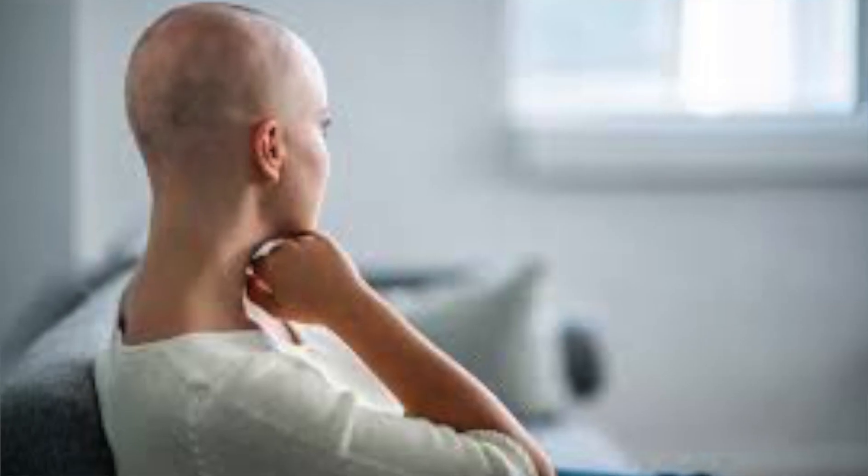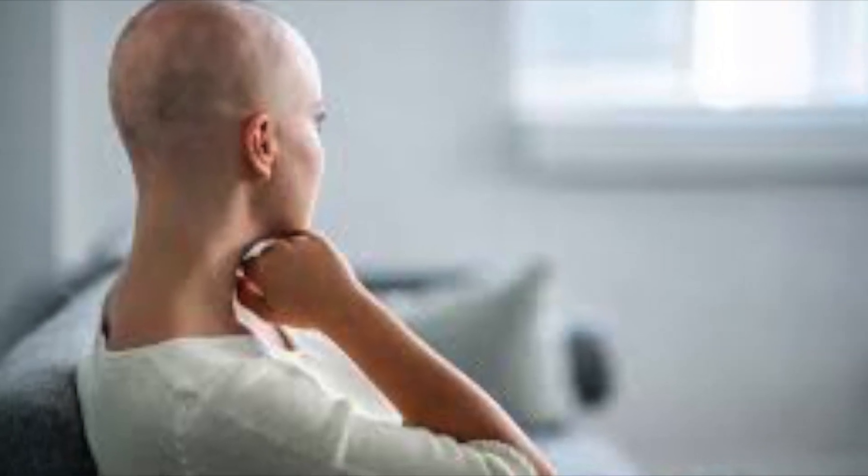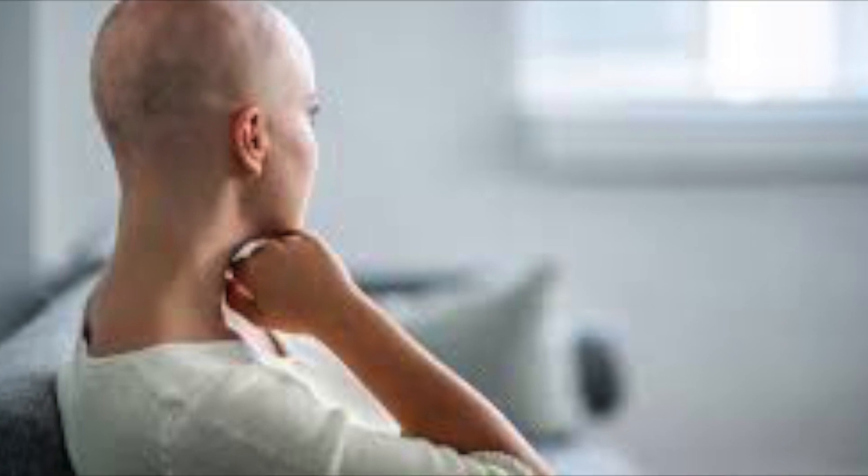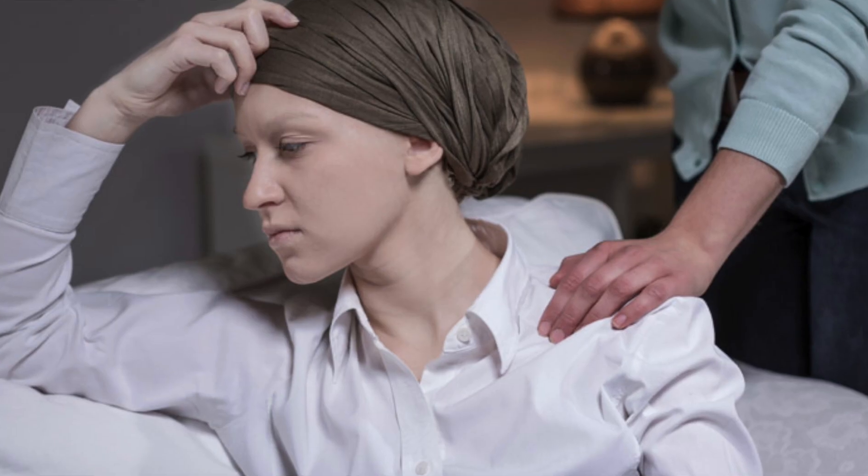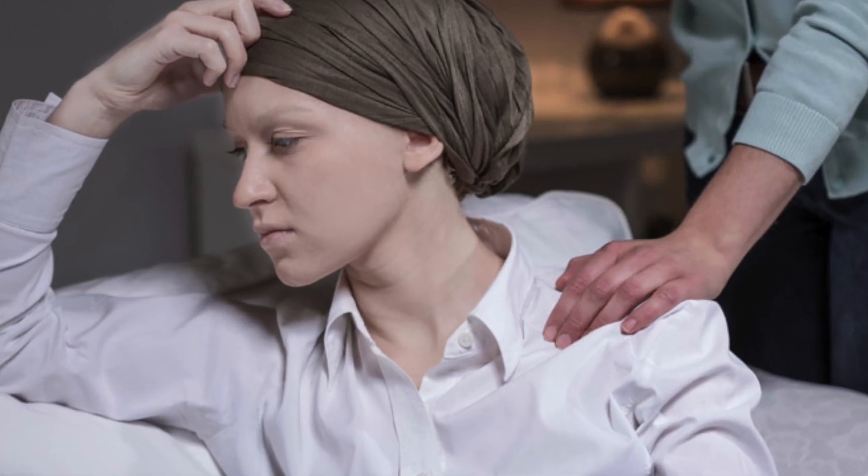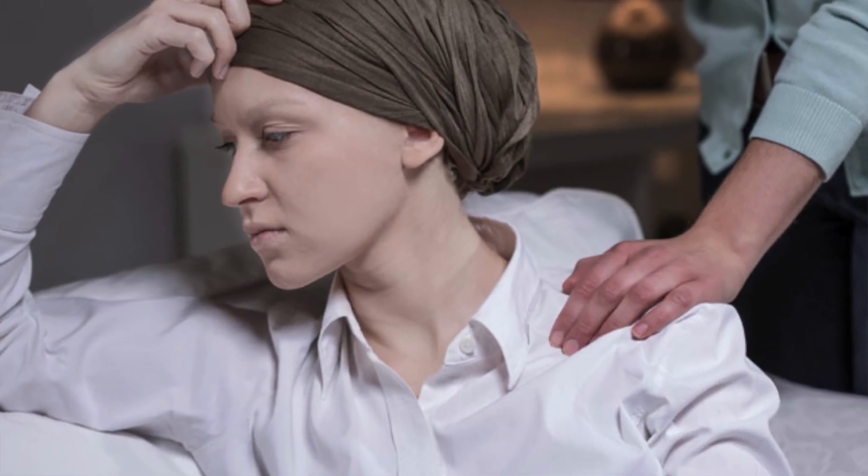But when he said I have it, I think I was calm. I remember I was calm. Losing my hair was terrible. I think that broke me more than the doctor telling me that I have cancer.